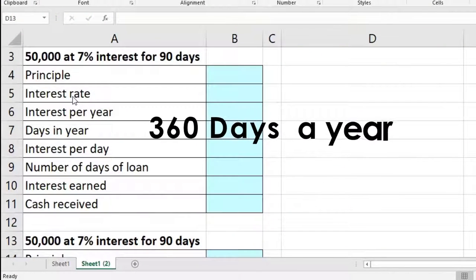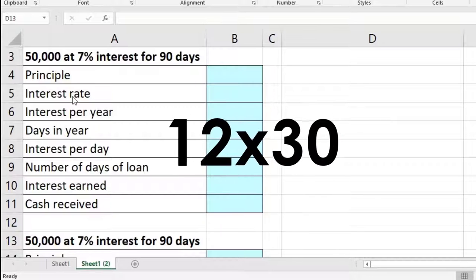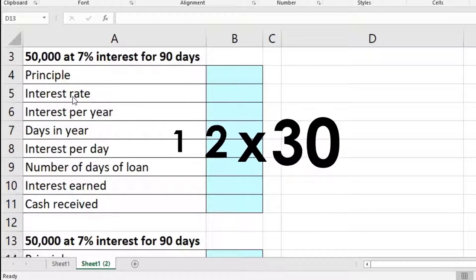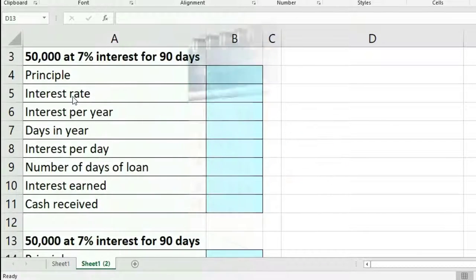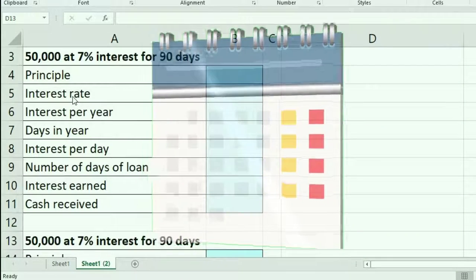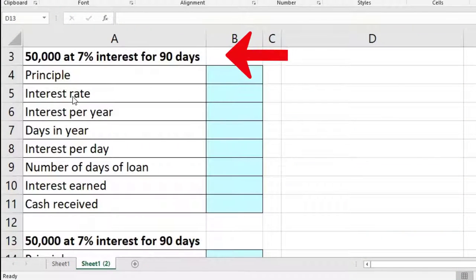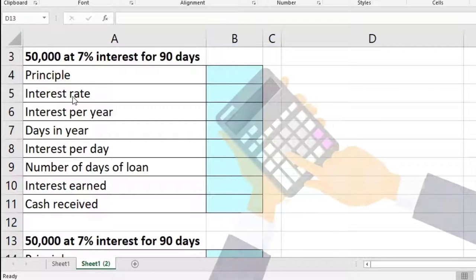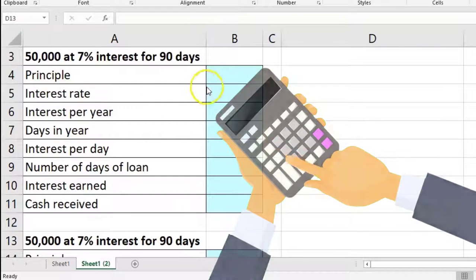That means there are 360 days in a year — 12 times 30. If we make the assumption that all months have 30 days rather than 31, 28, or 30, we'll just say they all have 30. Those are some key assumptions to keep in mind as we work through these problems.